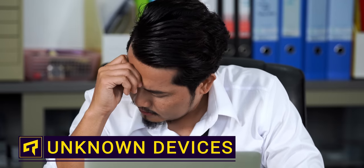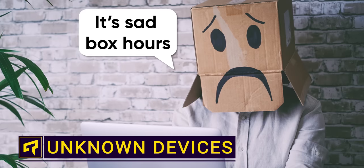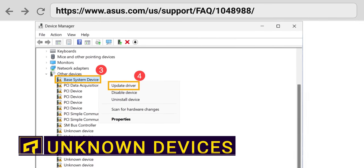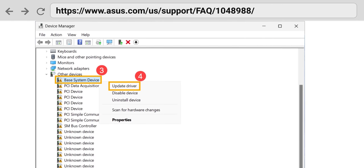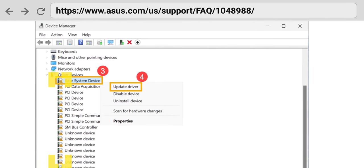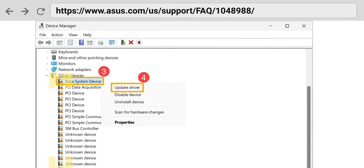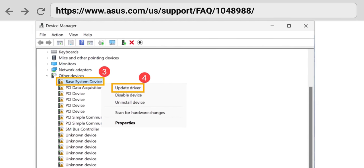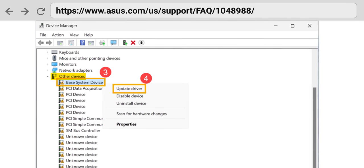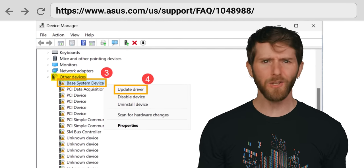If your computer just doesn't seem to be working correctly and you're out of ideas, try this. Open up Windows Device Manager and look for anything marked with a yellow exclamation point. You'll usually find them under a section called Other Devices — but what does that mean, and how do you fix it?